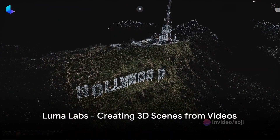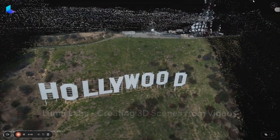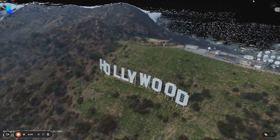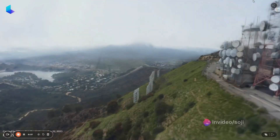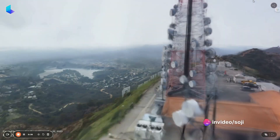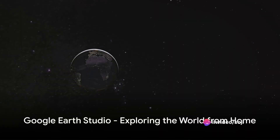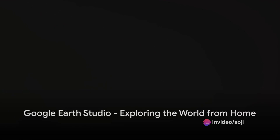First up, meet Luma Labs. Imagine creating 3D scenes from videos on your phone — sounds incredible, right? Luma Labs makes this a reality and it's a breeze to use, churning out inspiring results.